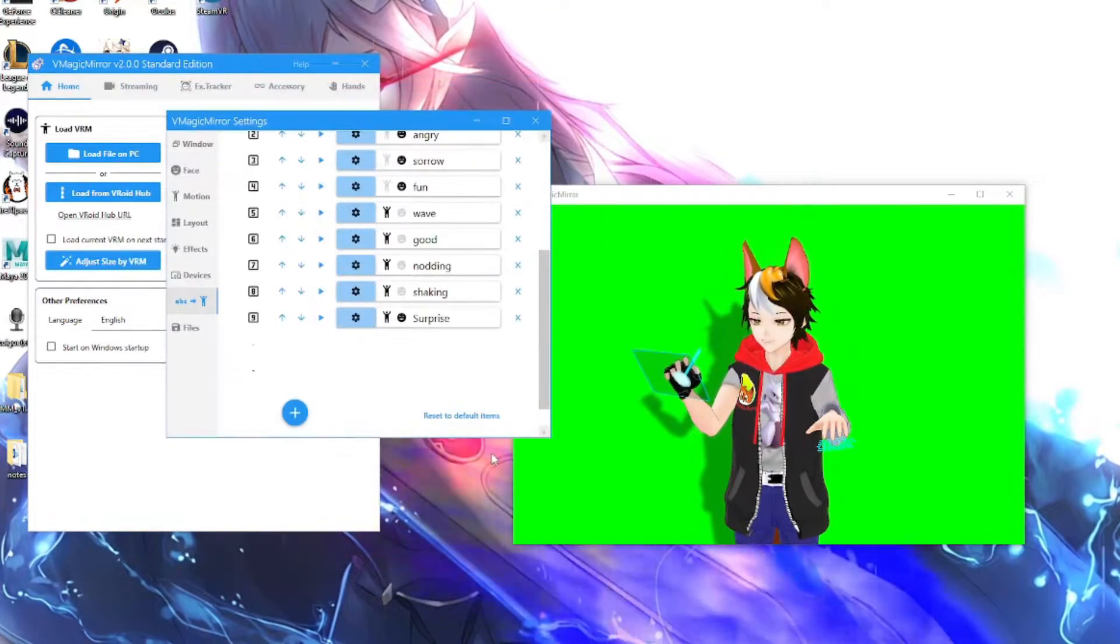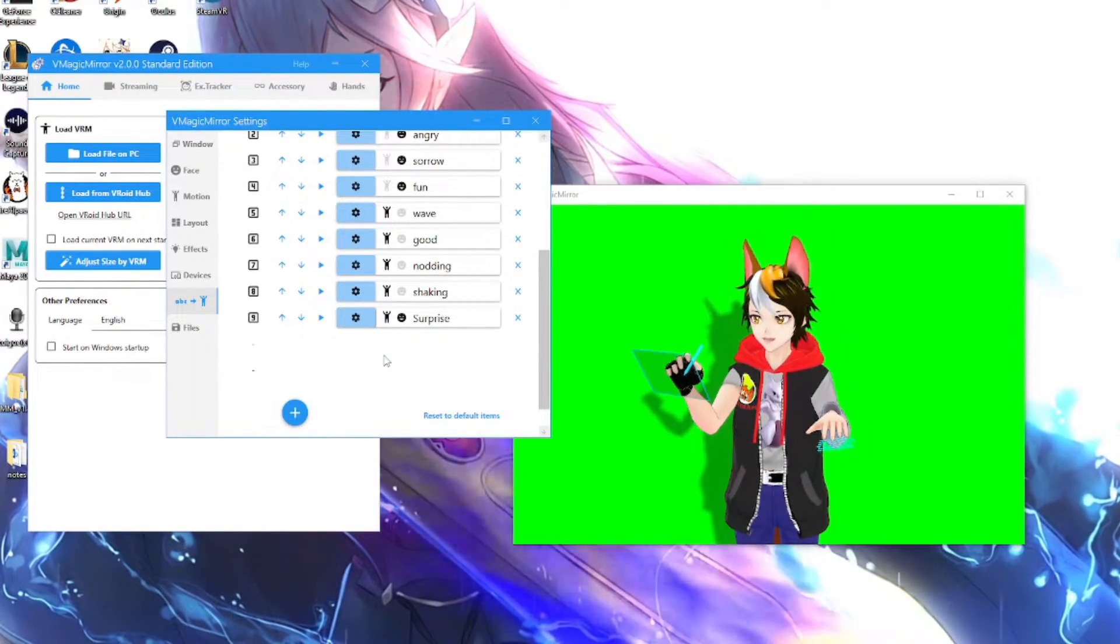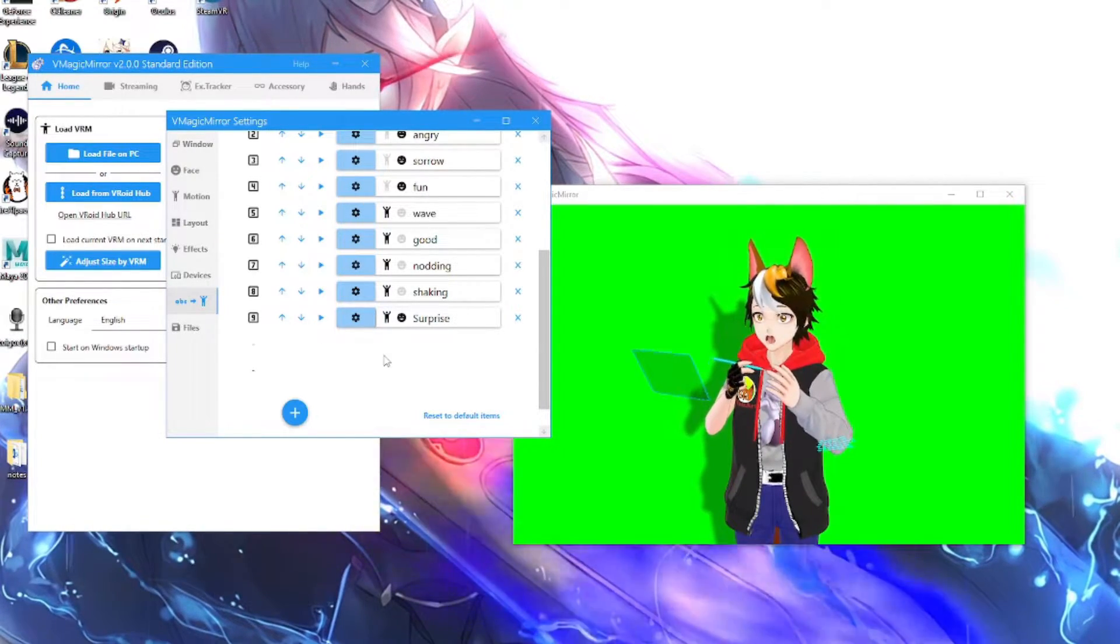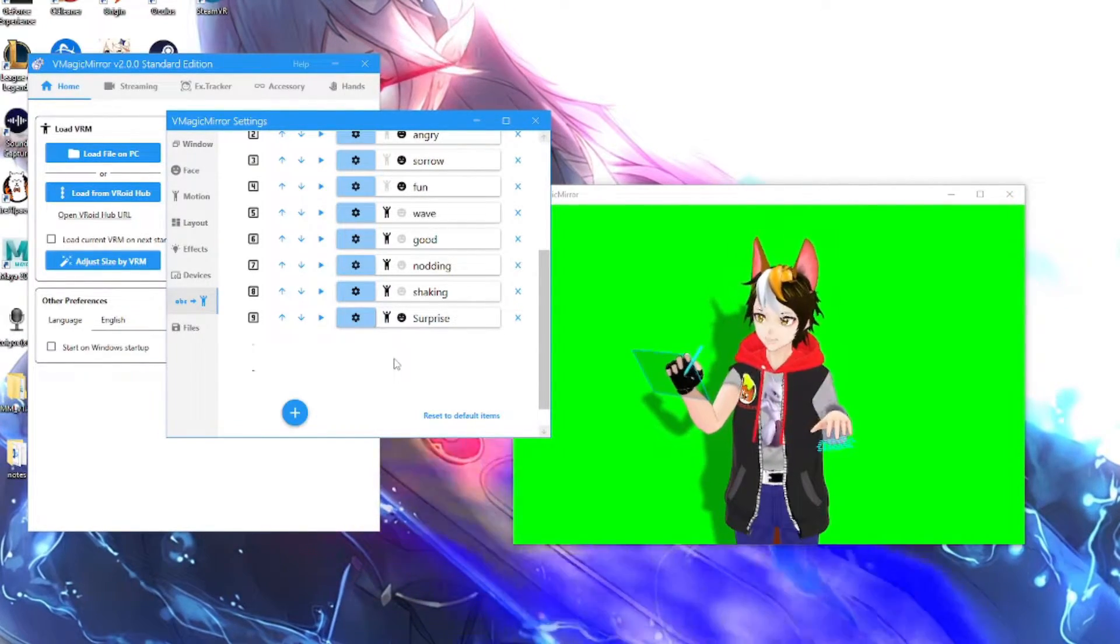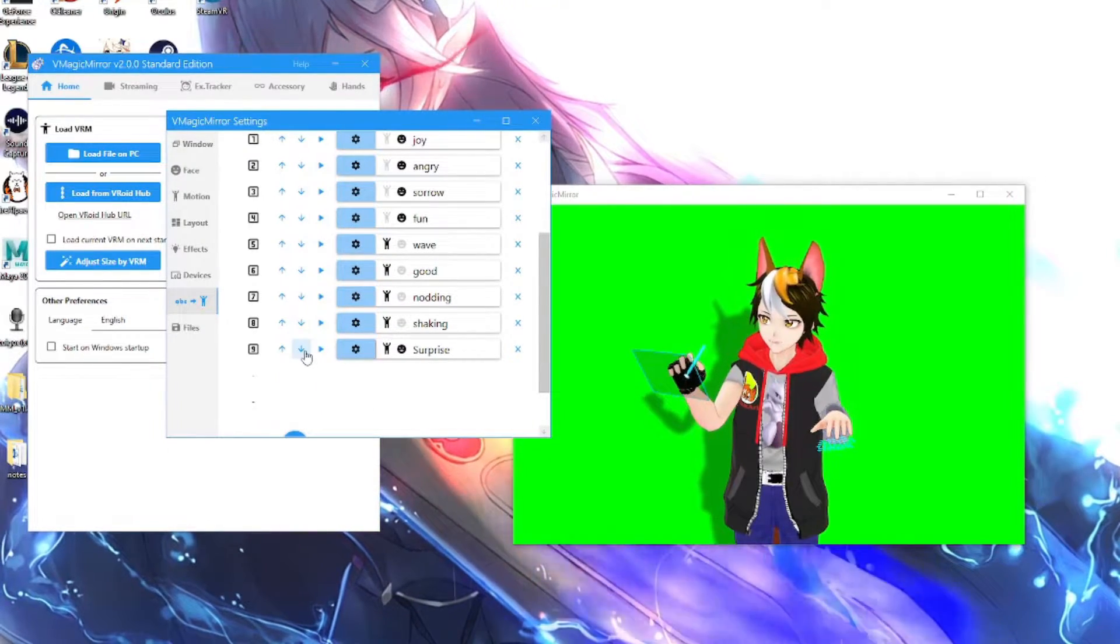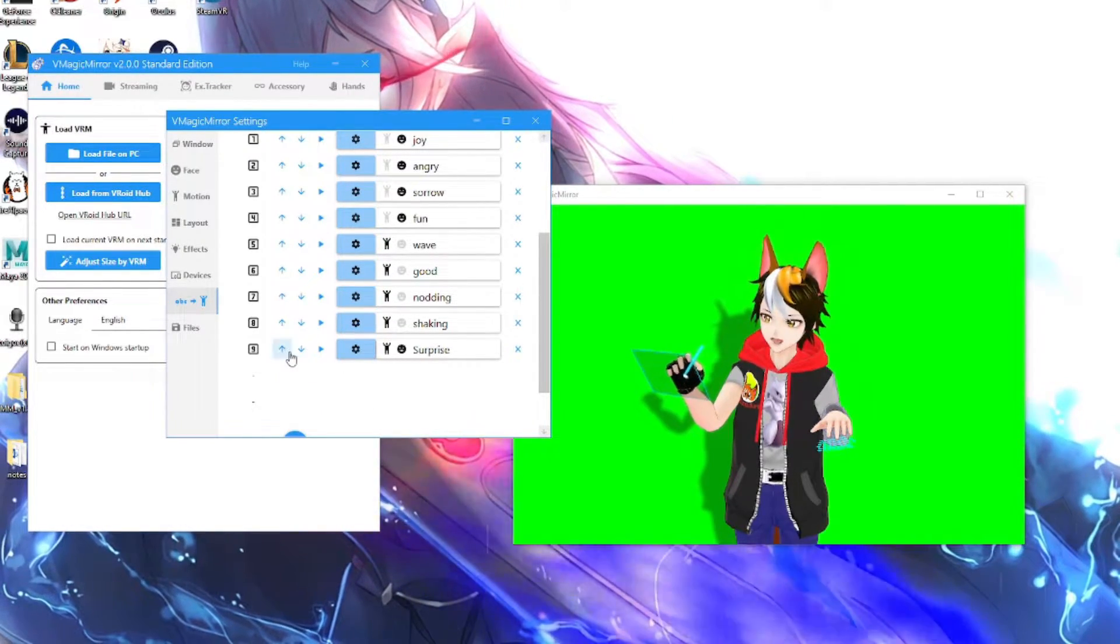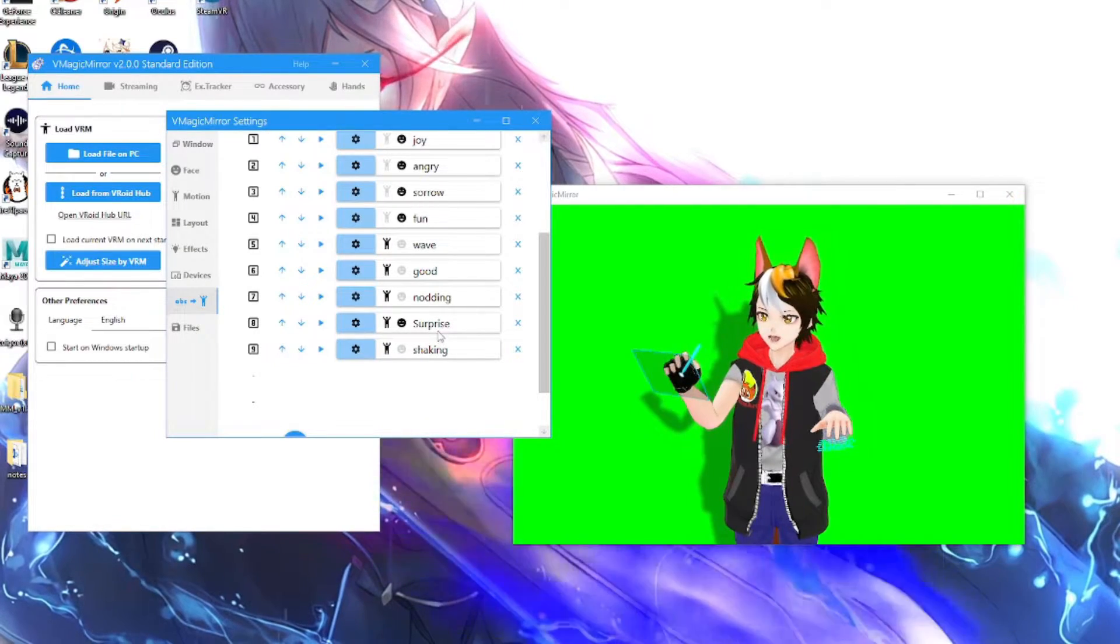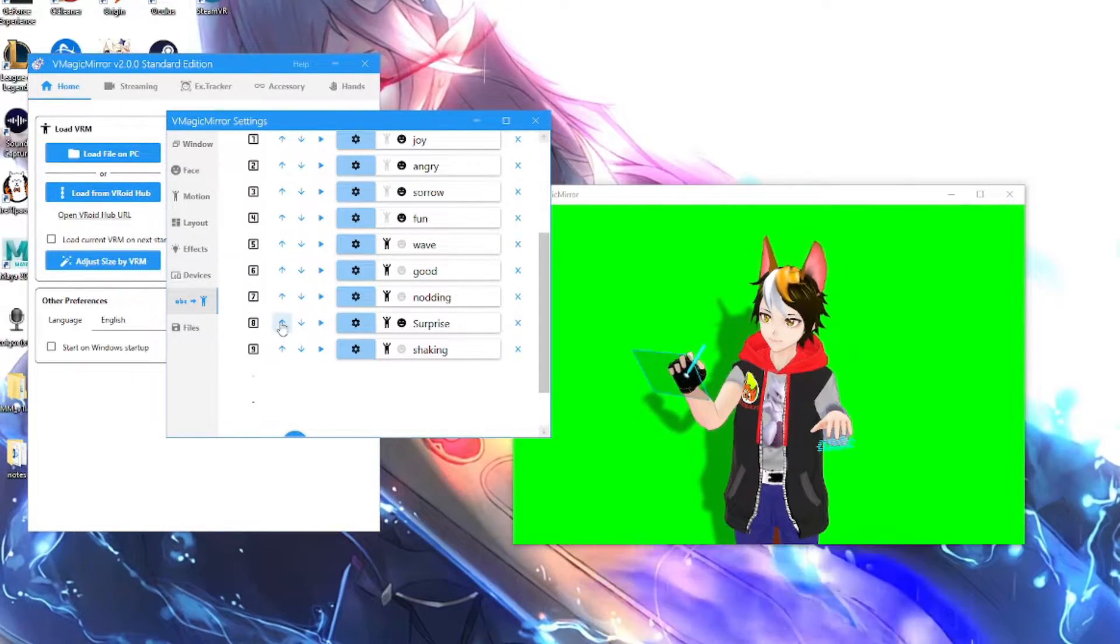And then we press nine to activate it. And there you go, there's your animation. And then the arrows right here, these just move them up and down. So if I were to press up, it's gonna move up. Surprise is now number eight, shaking is number nine.